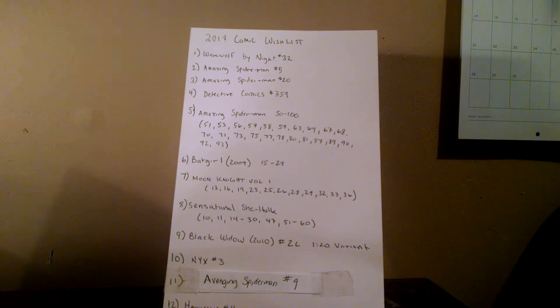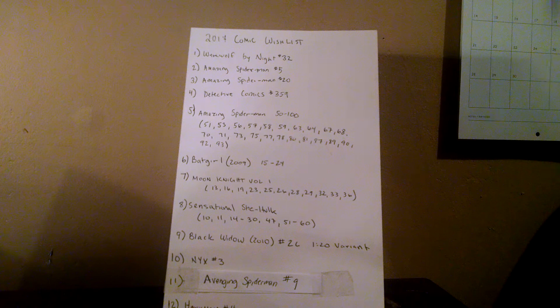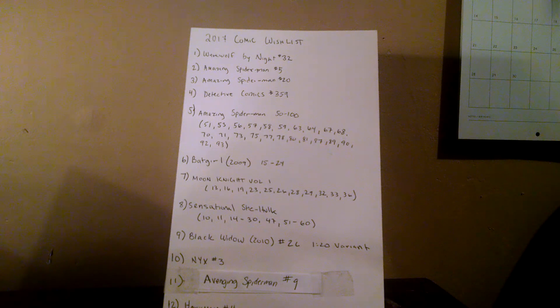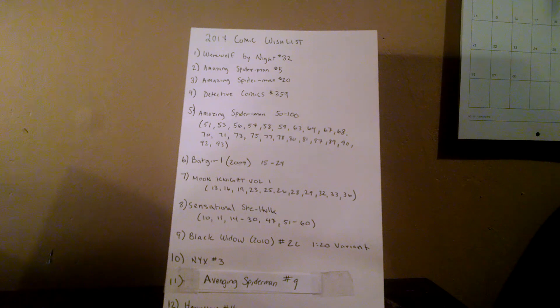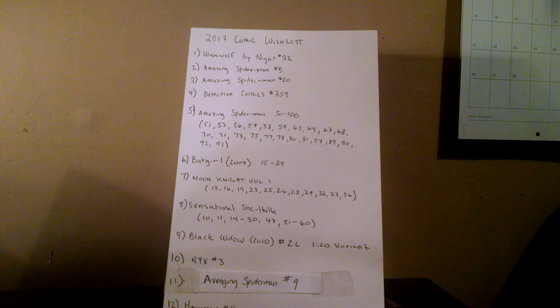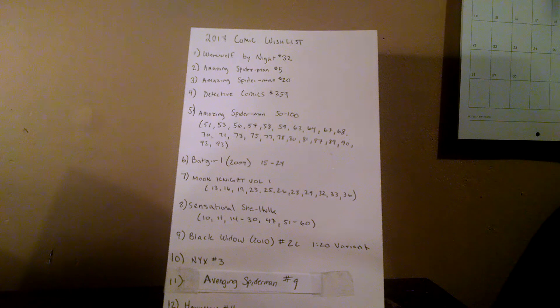Number five, Amazing Spider-Man issues 50 through 100. I already have about half of them, and I have a lot of the hard ones to grab already, so I figured let's really focus on those issues this year and try to knock that section out if I can.